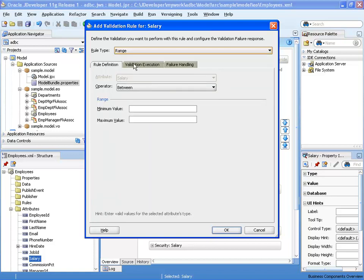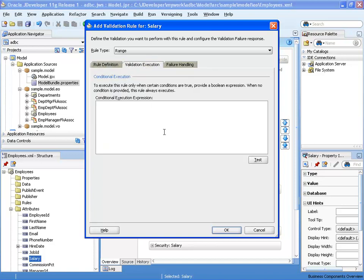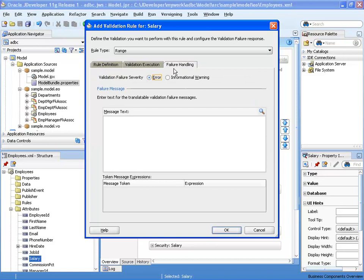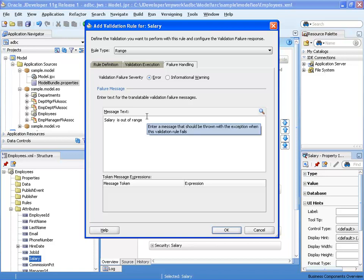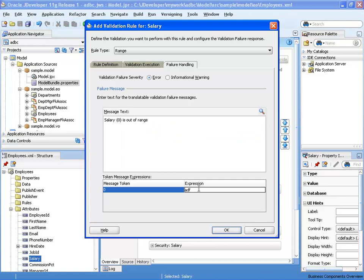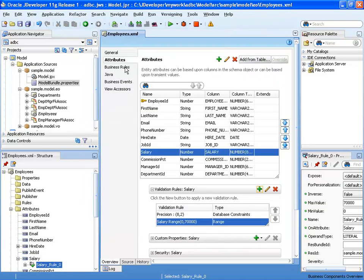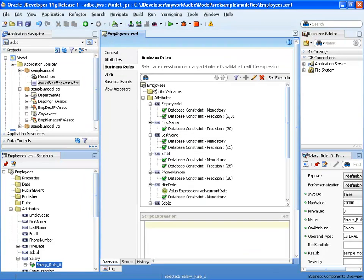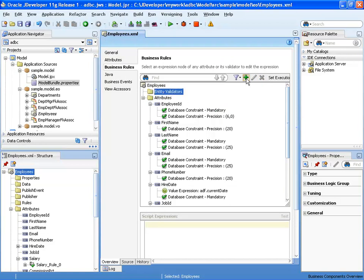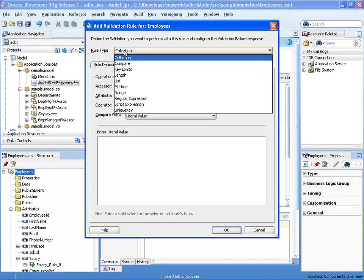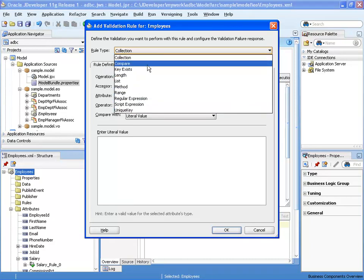Let's use a range validation for the salary field, checking that salary is between 0 and 70,000. We can condition this validation on a Groovy expression, or leave it empty to always execute. We then specify an error message such as 'salary is out of range', and can add parameters referencing the new field value. Validations are not restricted to the field level — you can also define them at the entity level, including validations on collections of data and unique key checks.